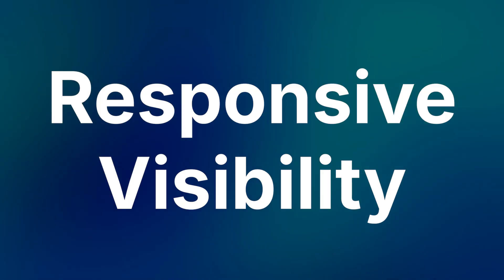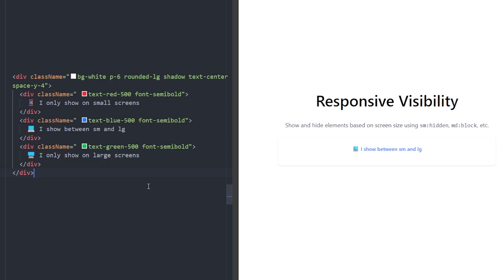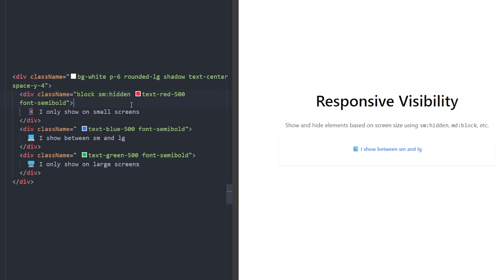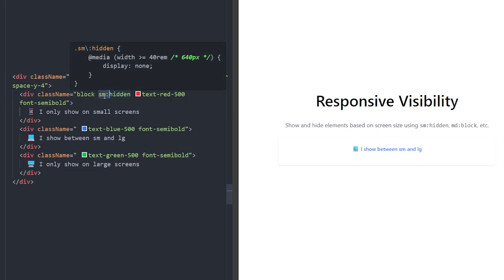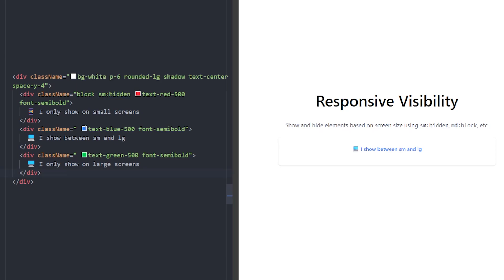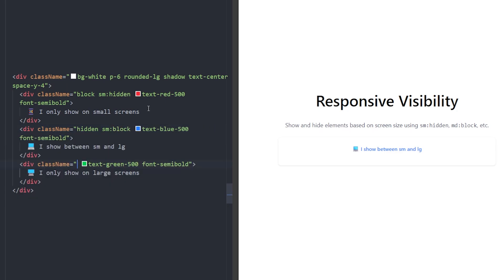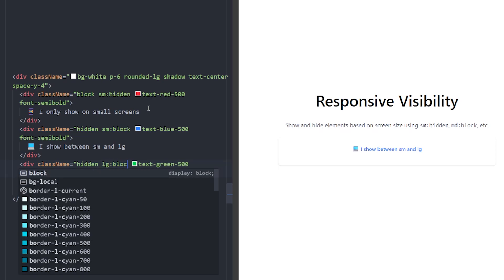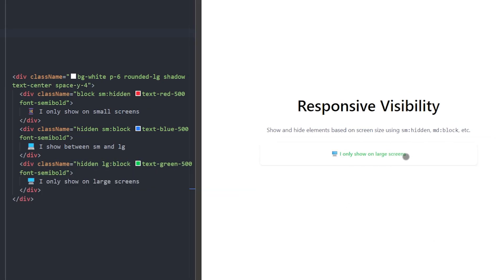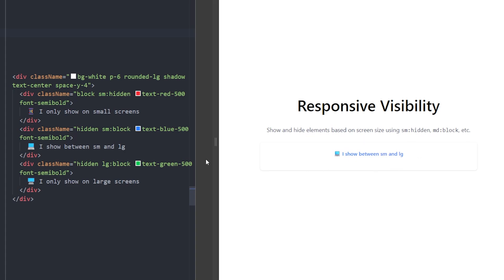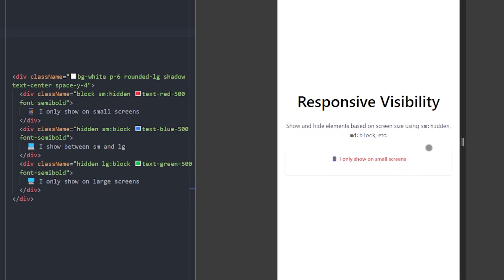Number six: responsive visibility. In Tailwind, you can show and hide elements based on screen size using breakpoints. We have three divs — the first is visible on small screens and hidden for screens larger than the small breakpoint (640 pixels). The second is hidden if the screen is smaller than the small breakpoint. The third is only visible on large screens using large:block. The green text is only visible at large sizes, the blue text appears at medium, and the red one appears on small screens.